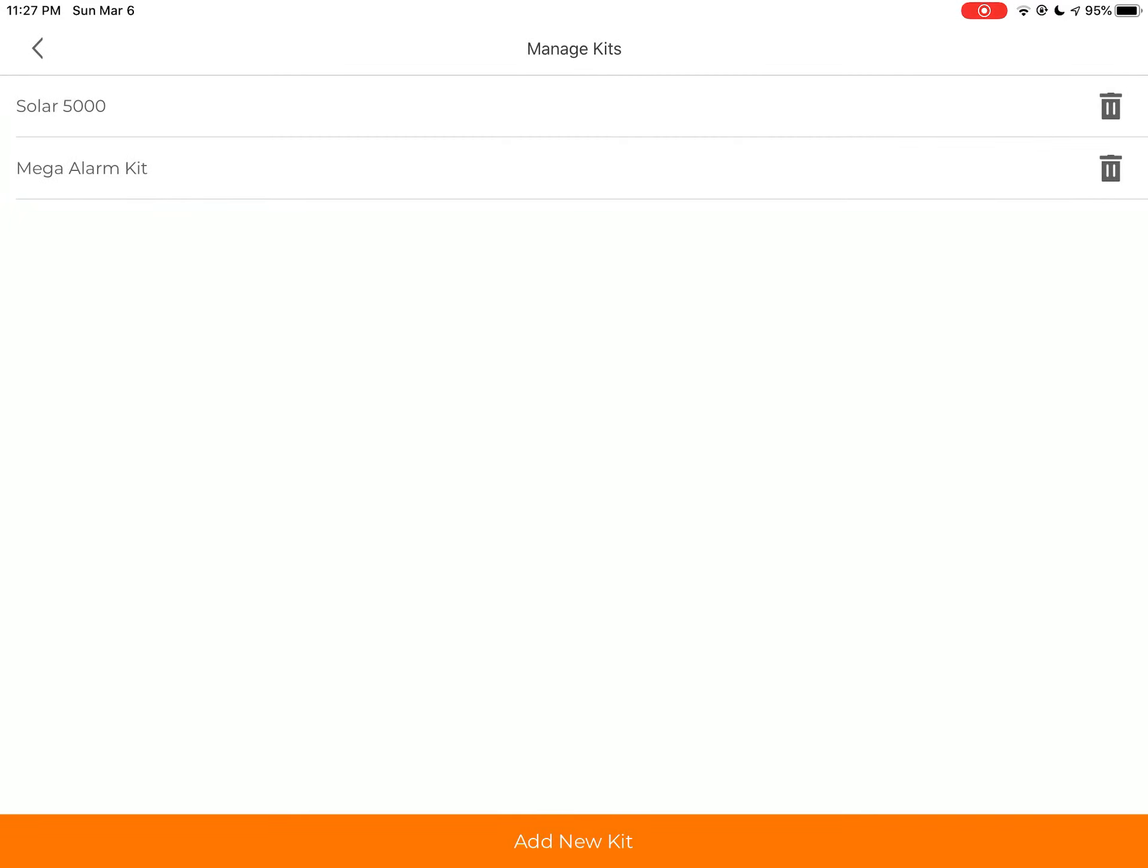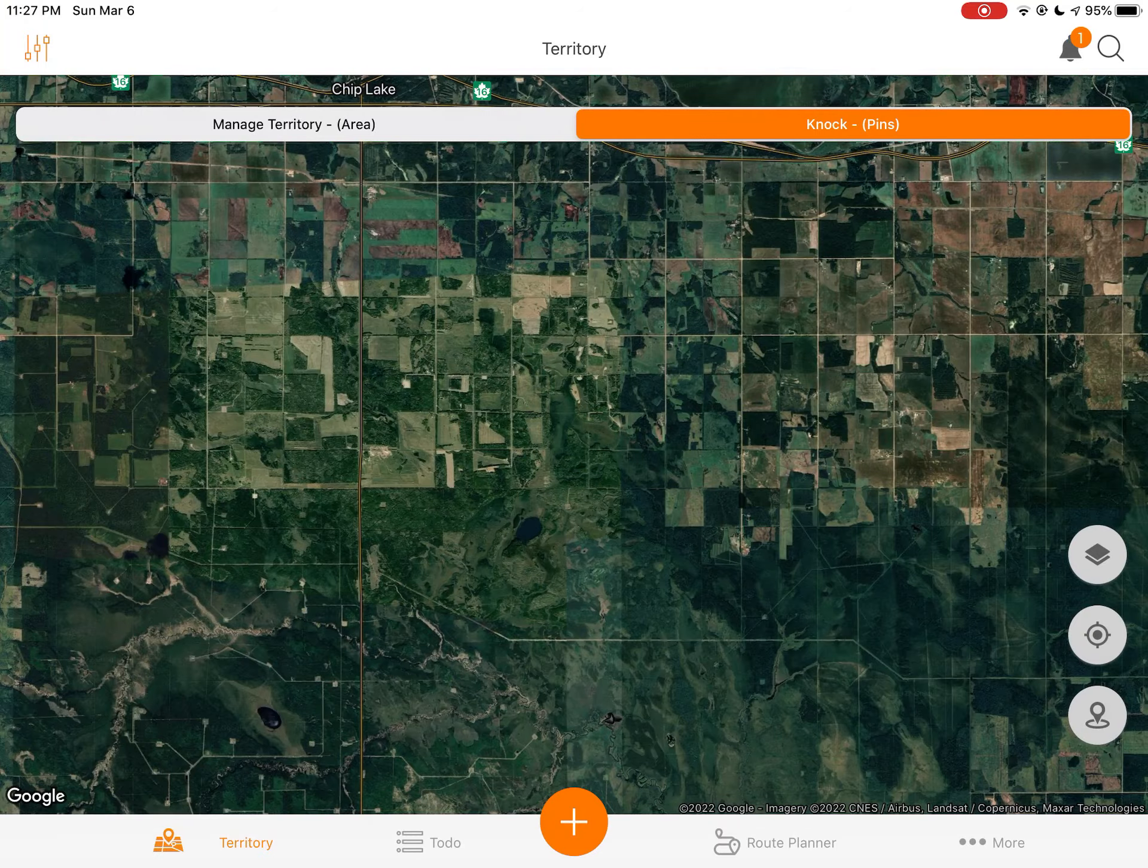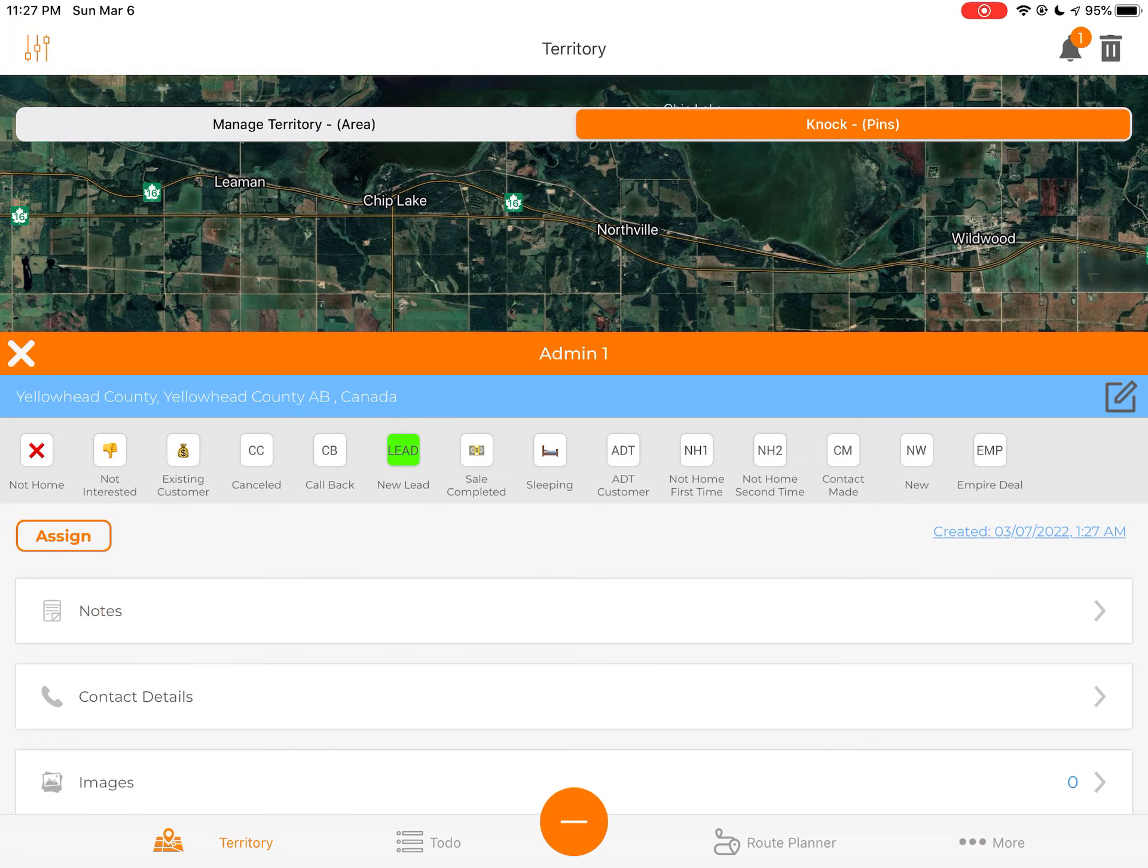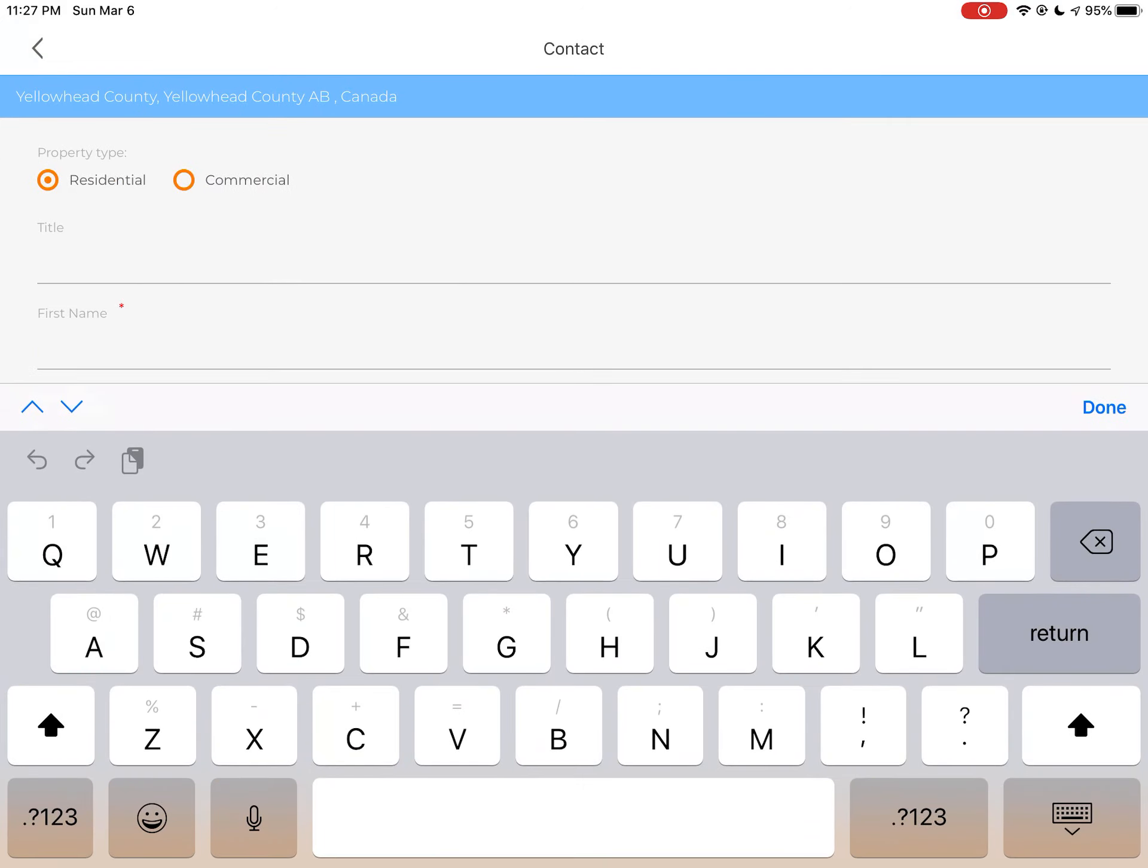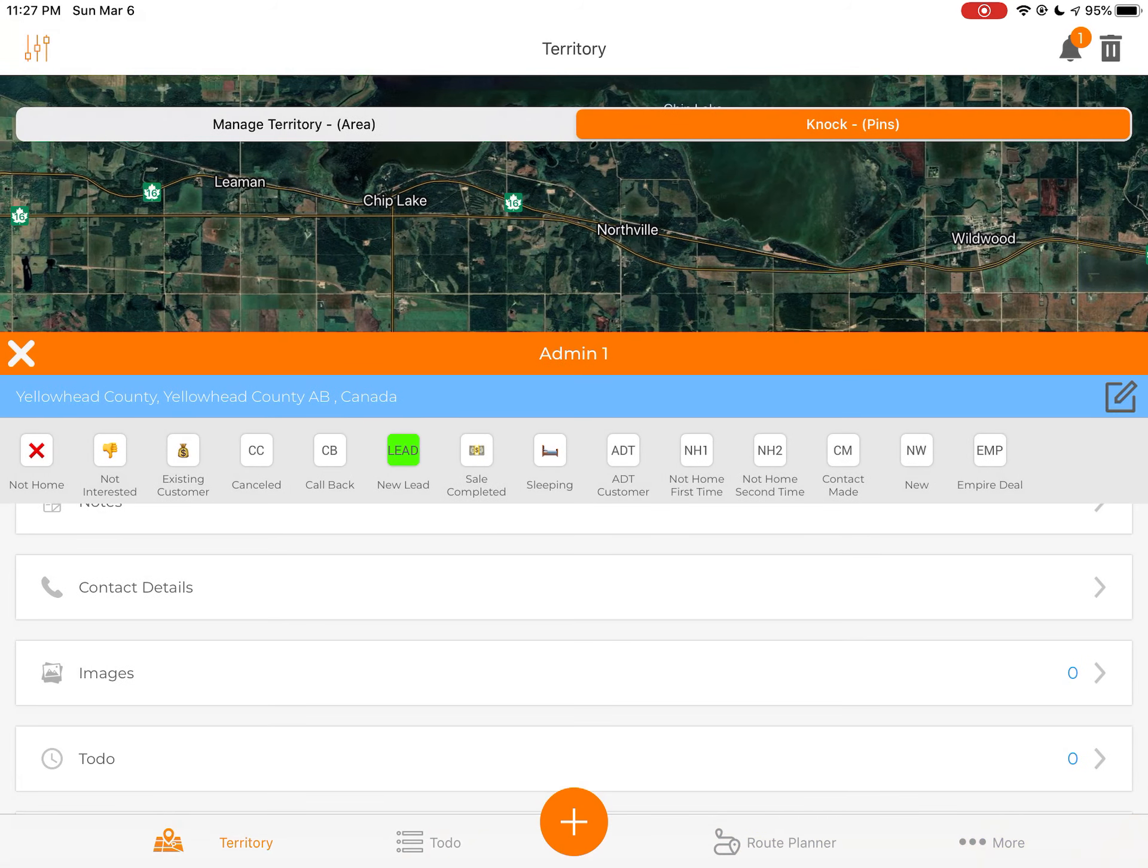So anytime I'm actually on a proposal, if I were to go back and let's just say go into territory and drop any type of pin. Let's go to new lead. We drop the pin. We now load it up. I'll be able to go to the contact details and let's give this Paul. Rabbit is the last name. Hit the done. Hit save.